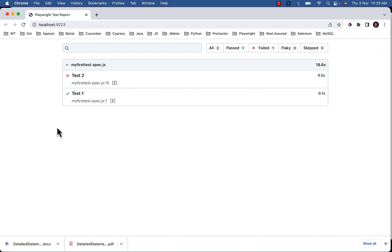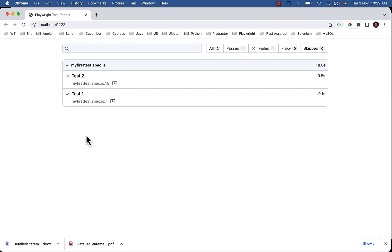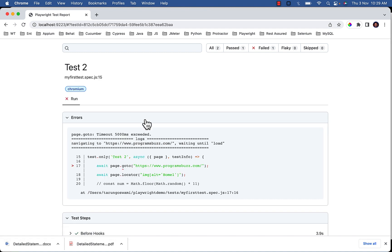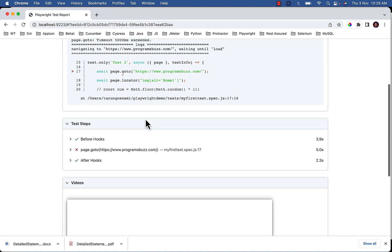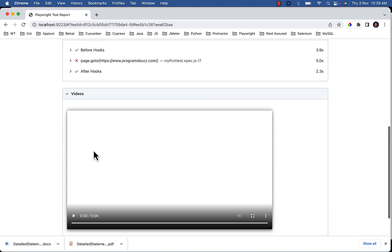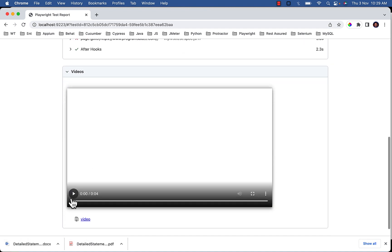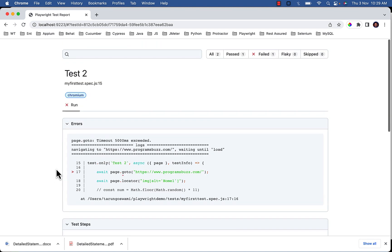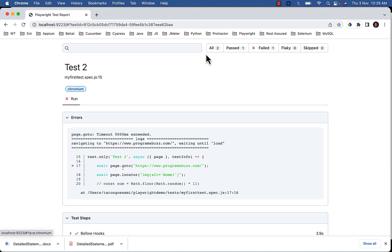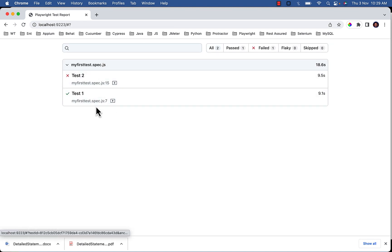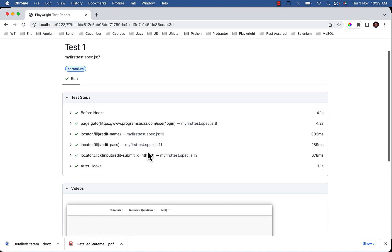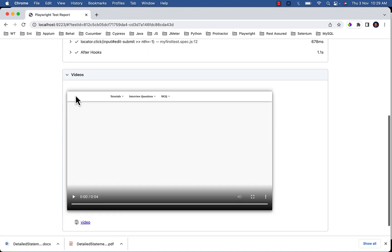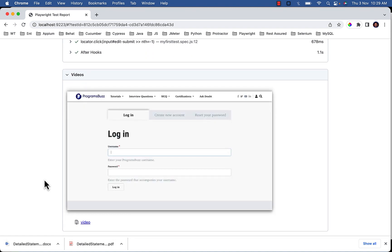So in output you can see test 2 failed and test 1 passed. And if you click on it, scroll down, you can see video is recorded for test 2. And now go to your test 1, scroll down in video section, you can see video is recorded for test 1 as well.